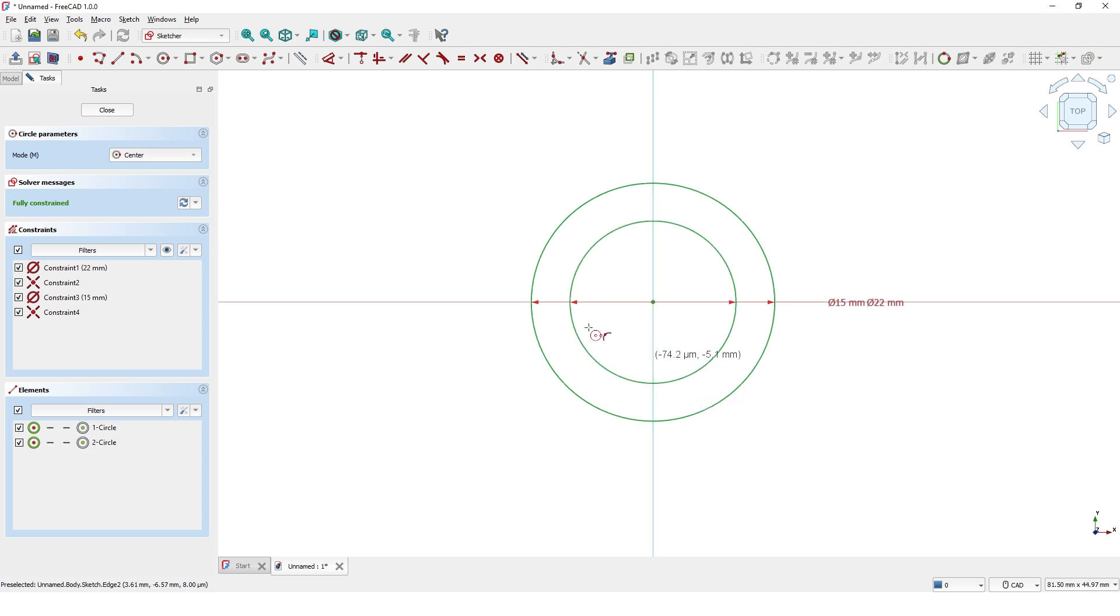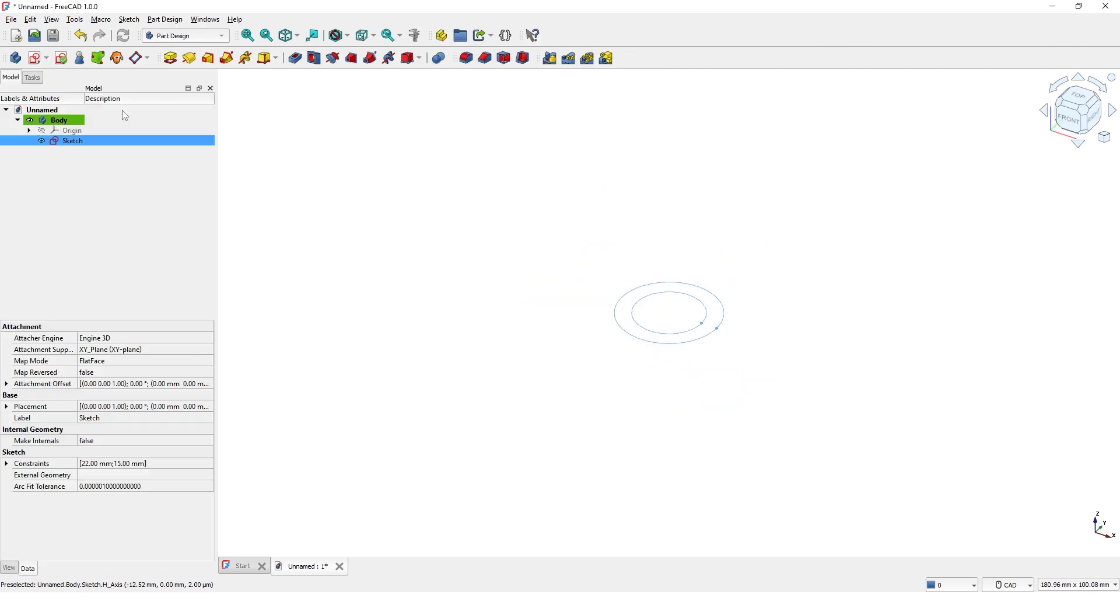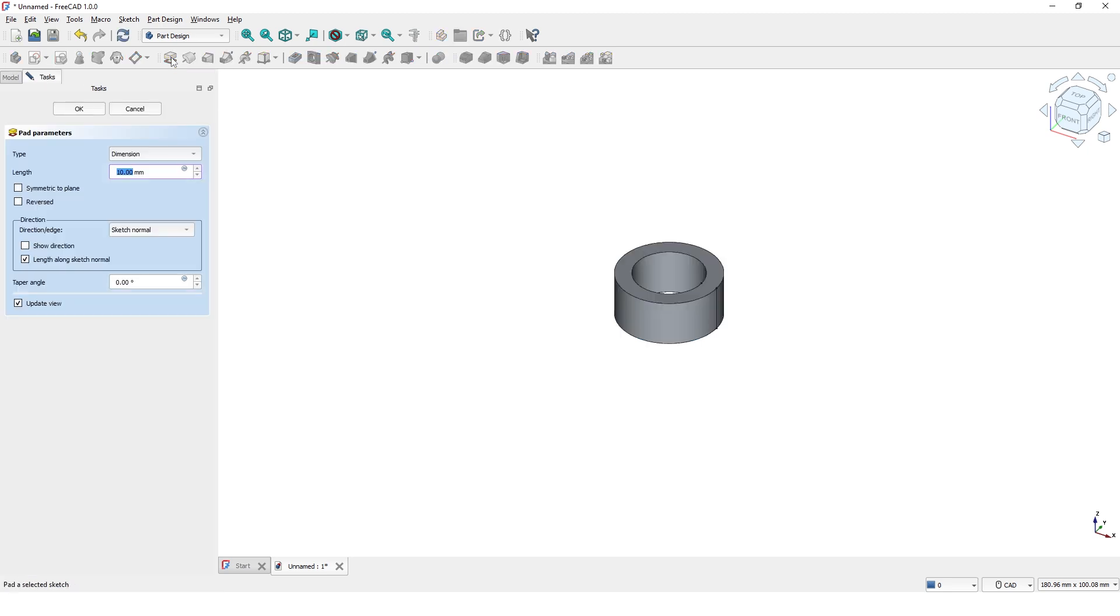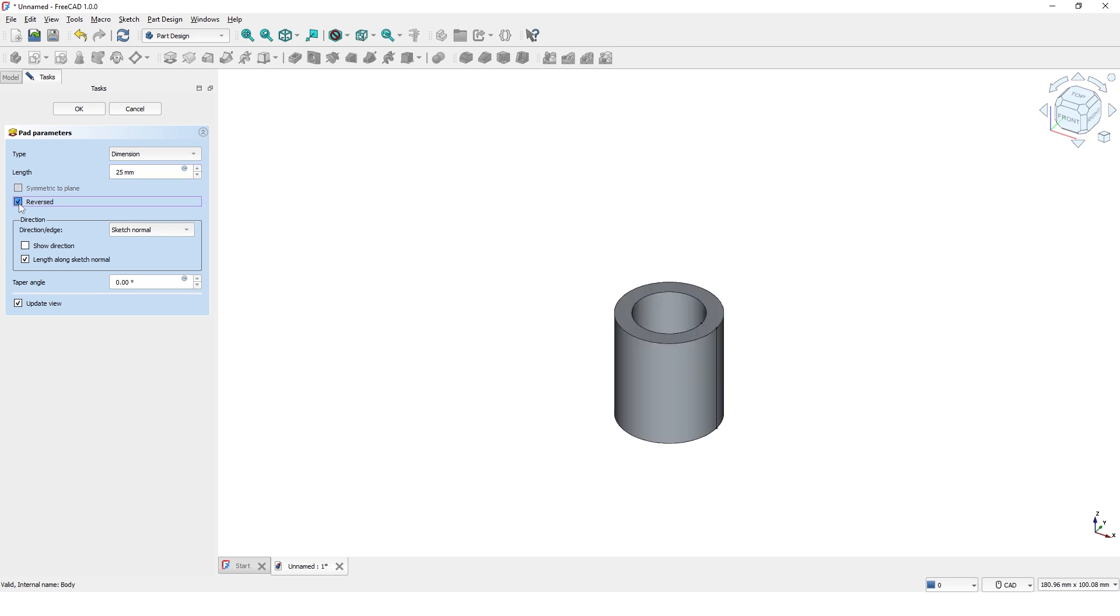Click to close the window. Now I will extrude this profile using the Pad command. Click on Pad command, type 25 for the length and make it reverse so it will be extruded downward. Click OK.